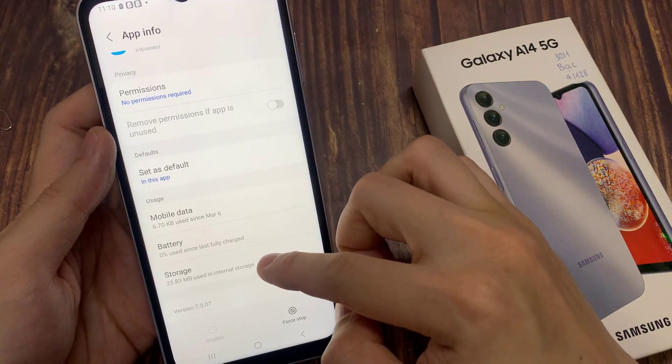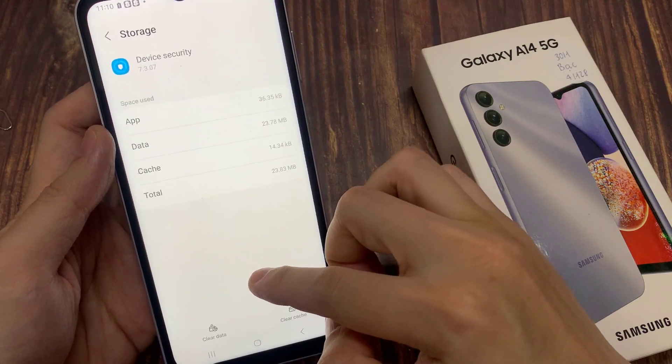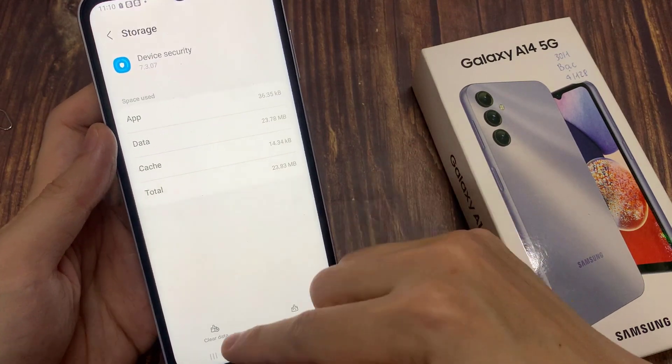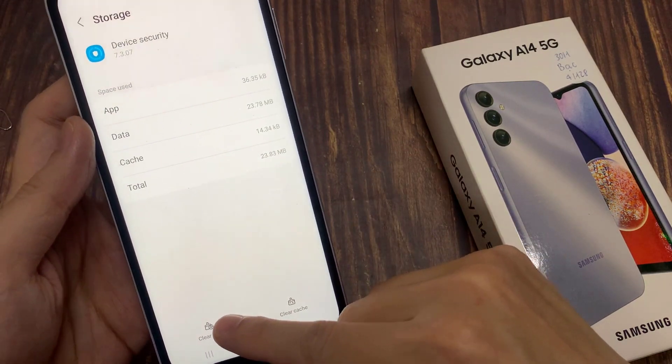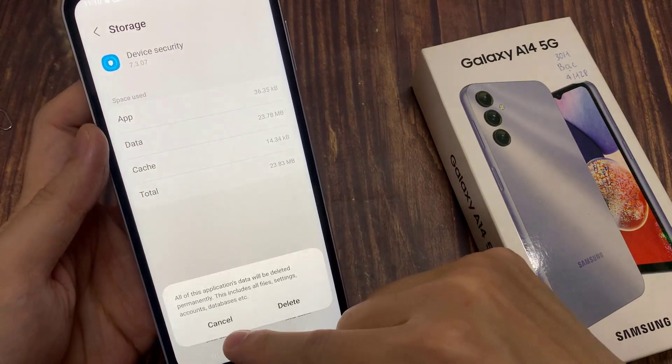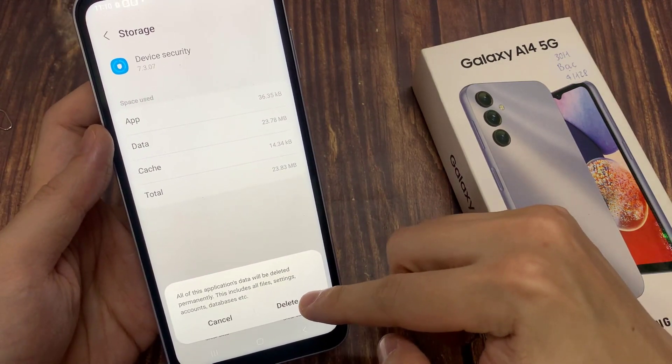In here, go down and tap on storage. Then tap on clear data, and then tap on OK.